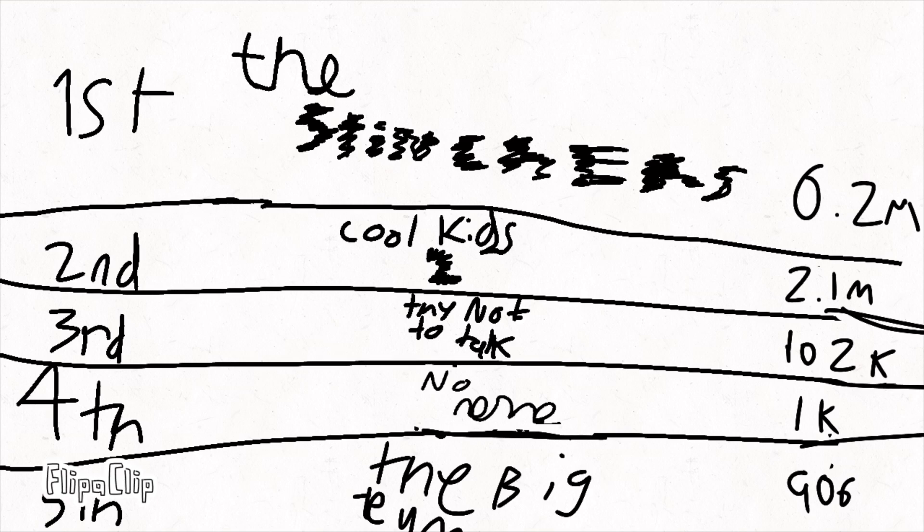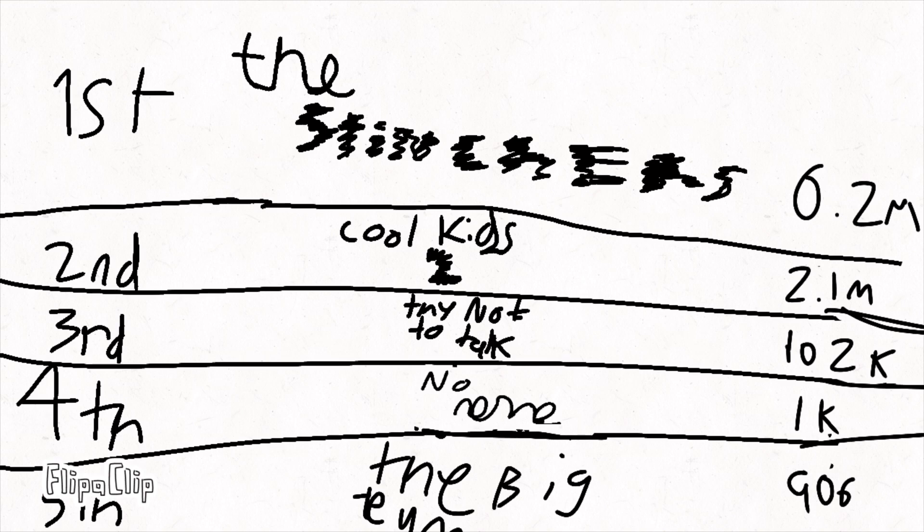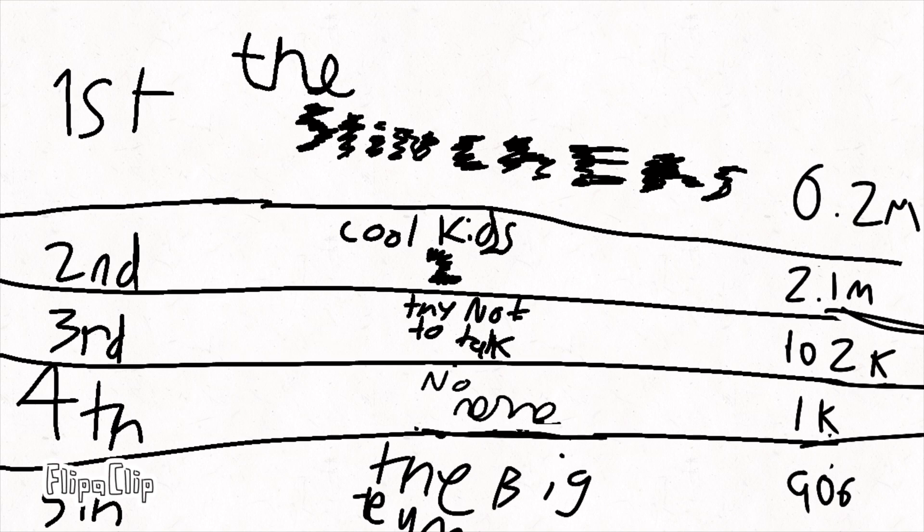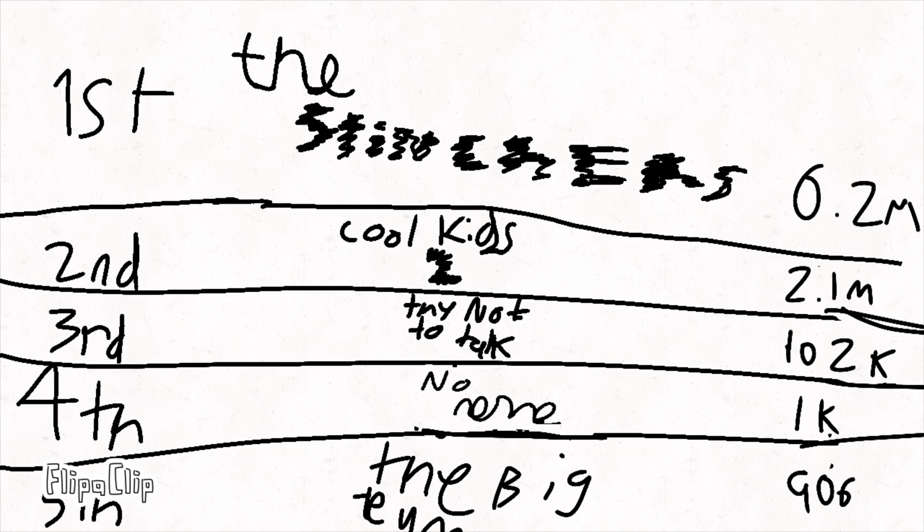So in first place, the Snitchers with a whopping 6.2 million, and the Cool Kids 2 in second is 2.1 million, and in third, Try Not To Talk, 102K followers. And in fourth, Big Team or No Name has 1,000. But in the fifth that's gonna be eliminated, the Big Team with 906.